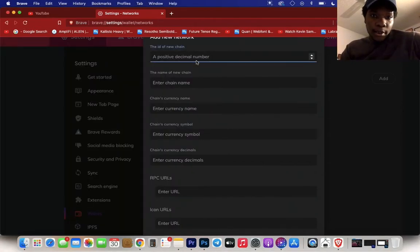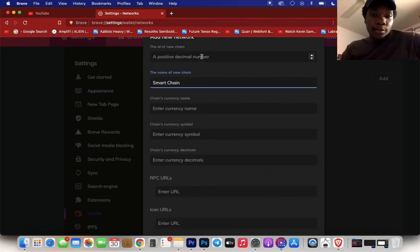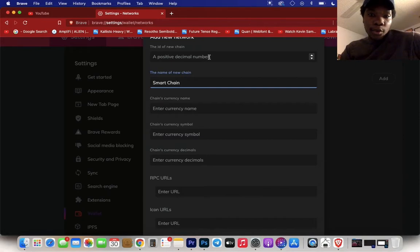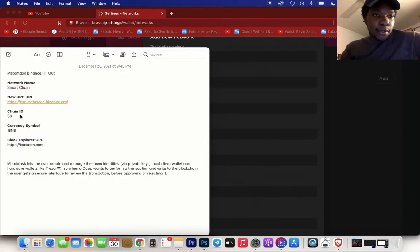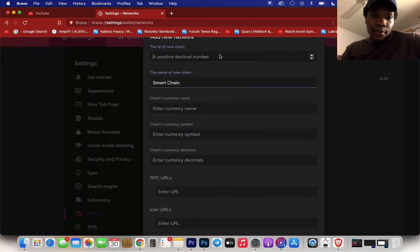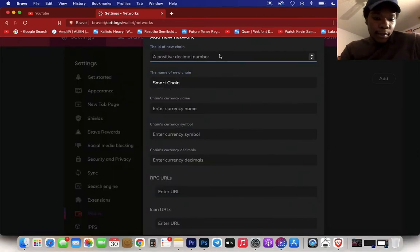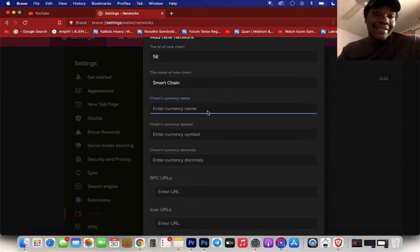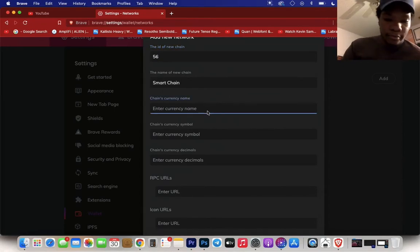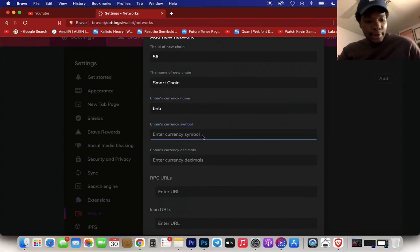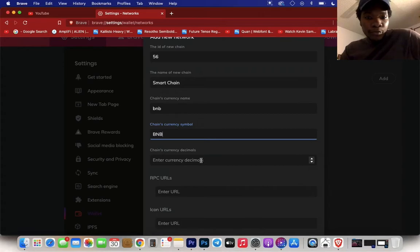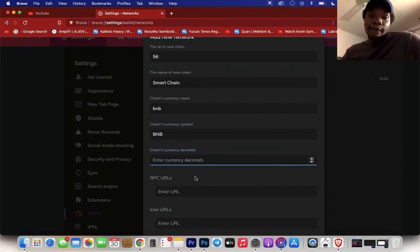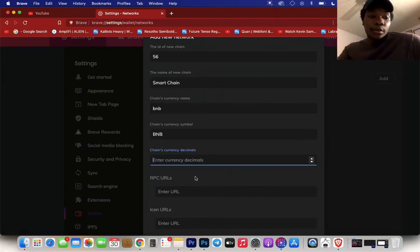For the decimal, a positive decimal number, the ID of the new chain, you can see the ID is 56, so we put that there. Copy and paste 56. Change currency name to BNB. Change currency symbol, same thing, BNB. You can put that in capital.